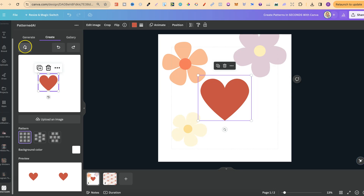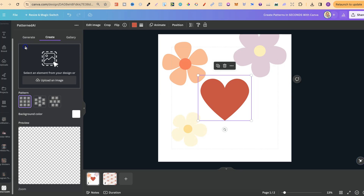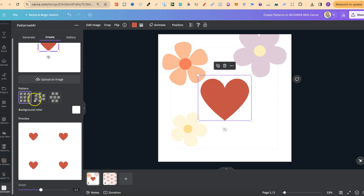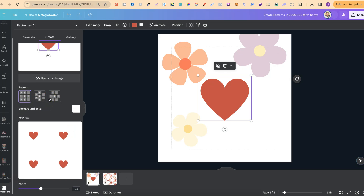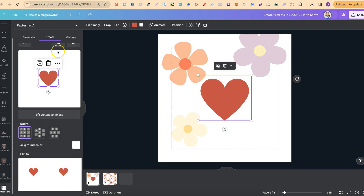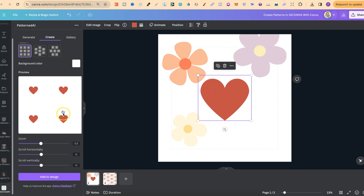There's a reset button here to clear everything back to nothing. We can also undo and redo. There are a few different pattern styles to look at, and a preview of your pattern is shown here. We can also zoom in, scroll horizontally, or scroll vertically.